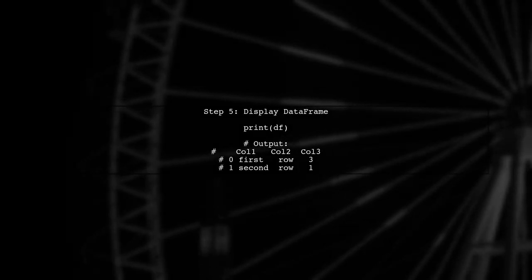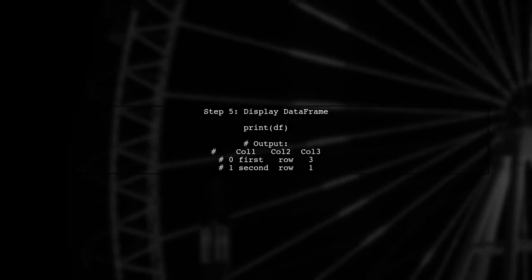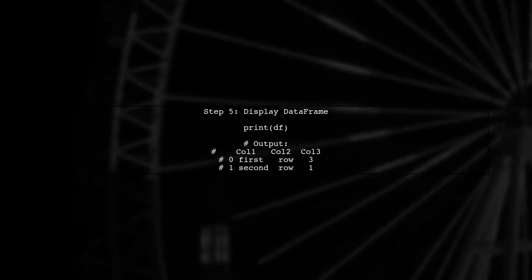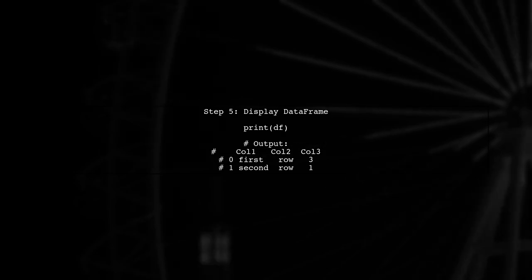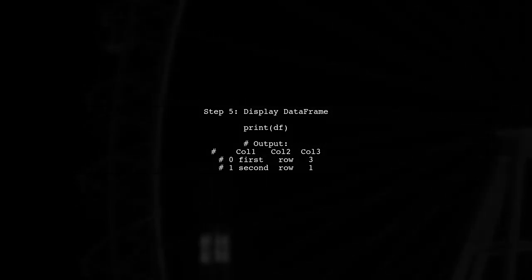Finally, let's display the data frame to see the result. It should have three columns as specified.